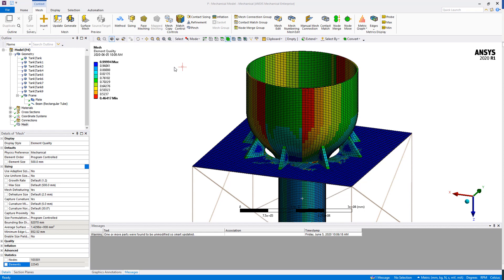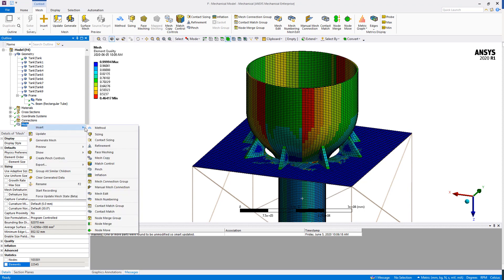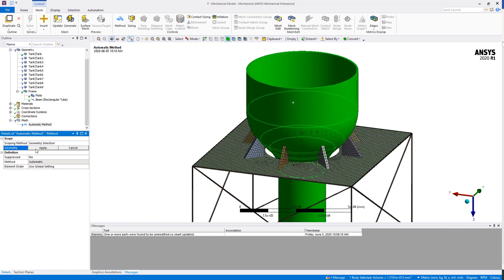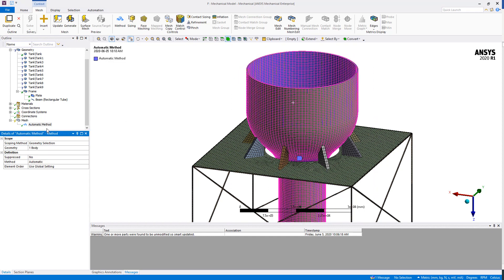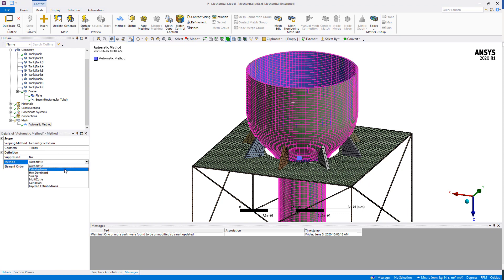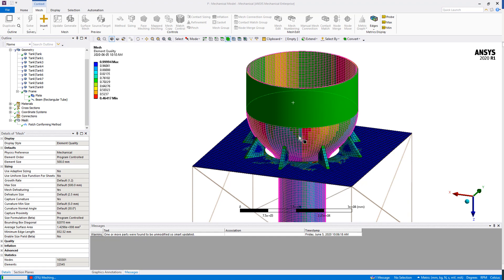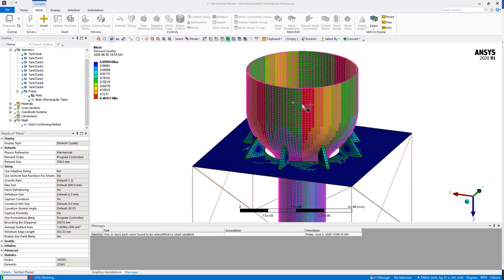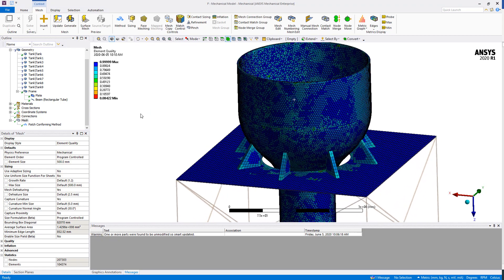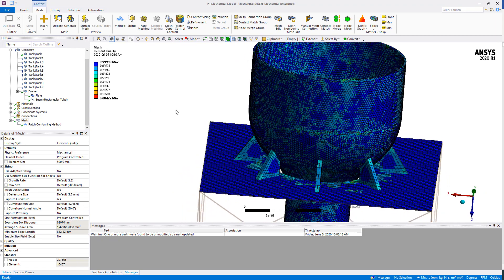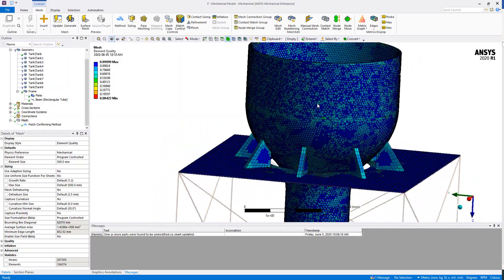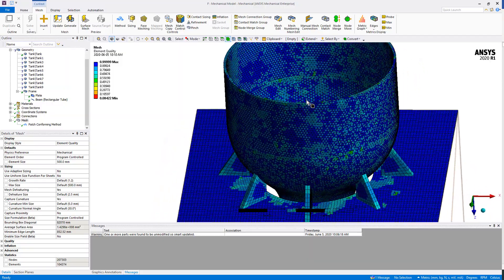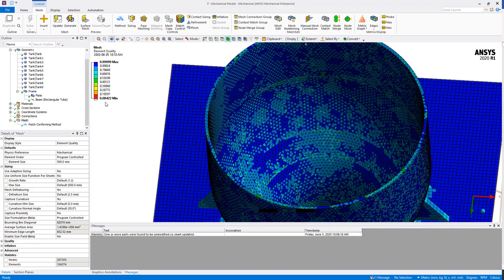To show you how we can control some local aspects of the mesh, we can use the different tools that are listed here under the Mesh tab, or we can just right-click here on the mesh and insert, for example, a Method. By using a method, let me just select the tank. I could force the tank to be meshed as, for example, tetrahedron elements. If I just regenerate the mesh, now I will locally force this body of the tank to be meshed with tetrahedrons.